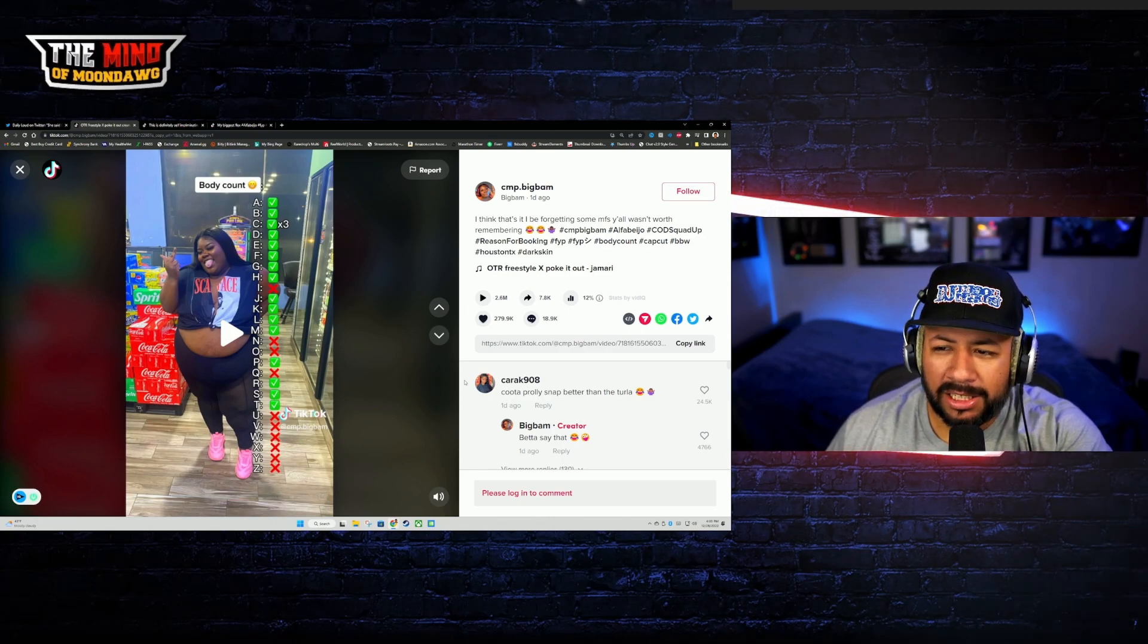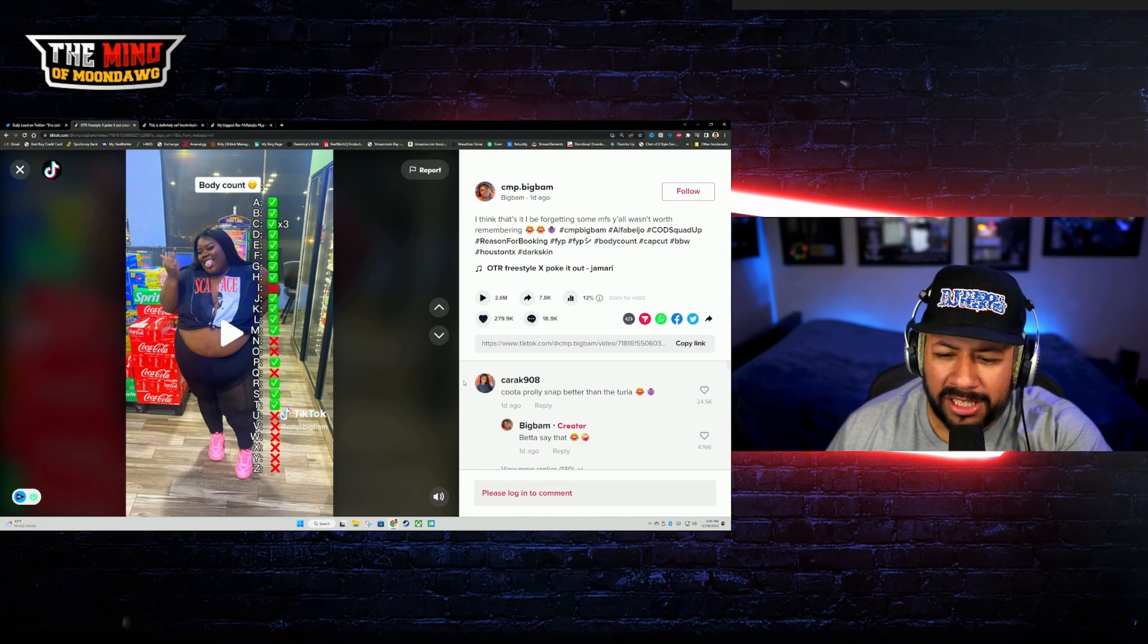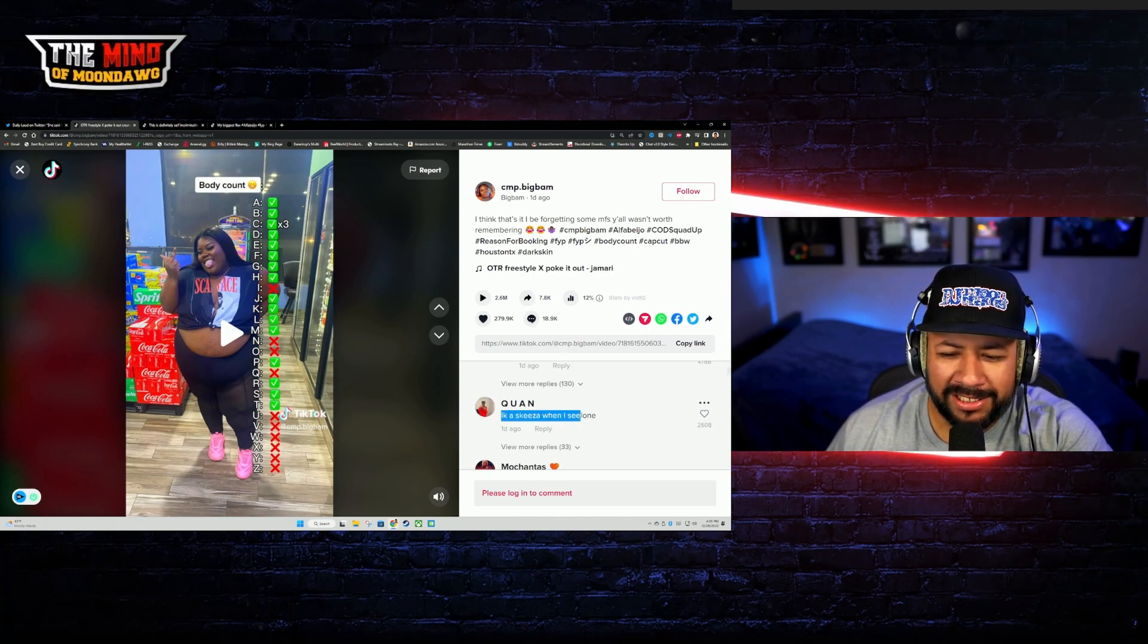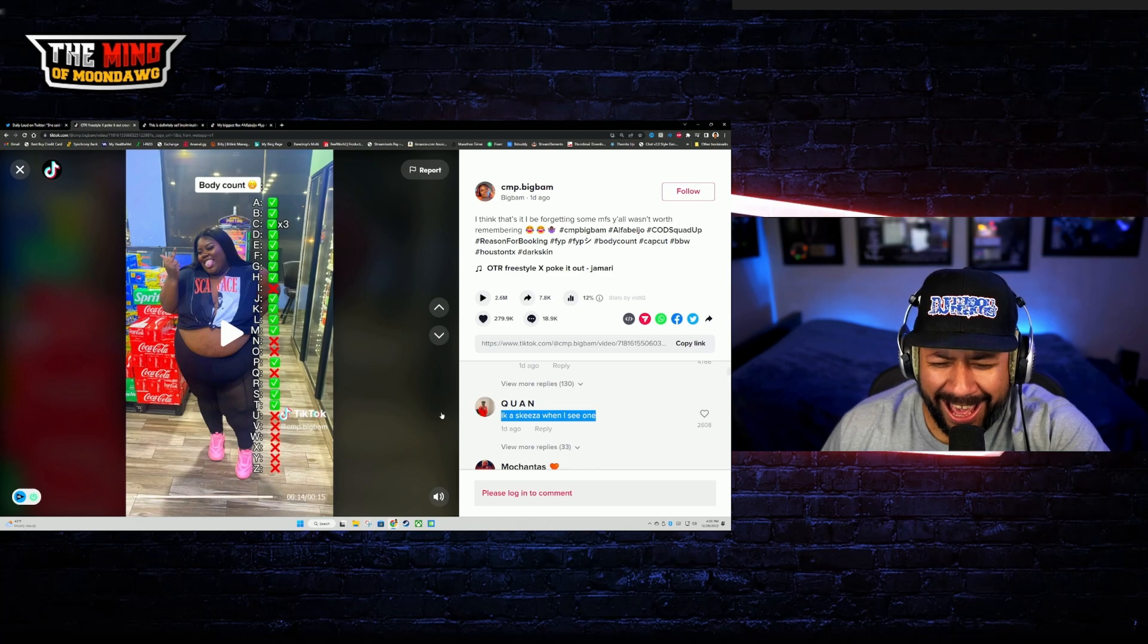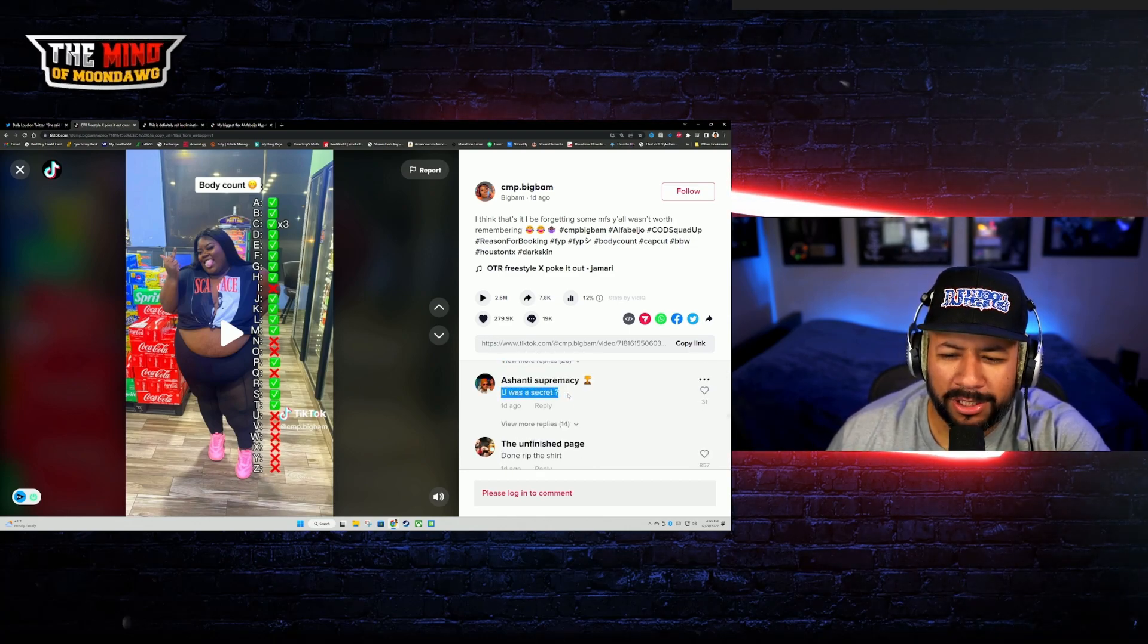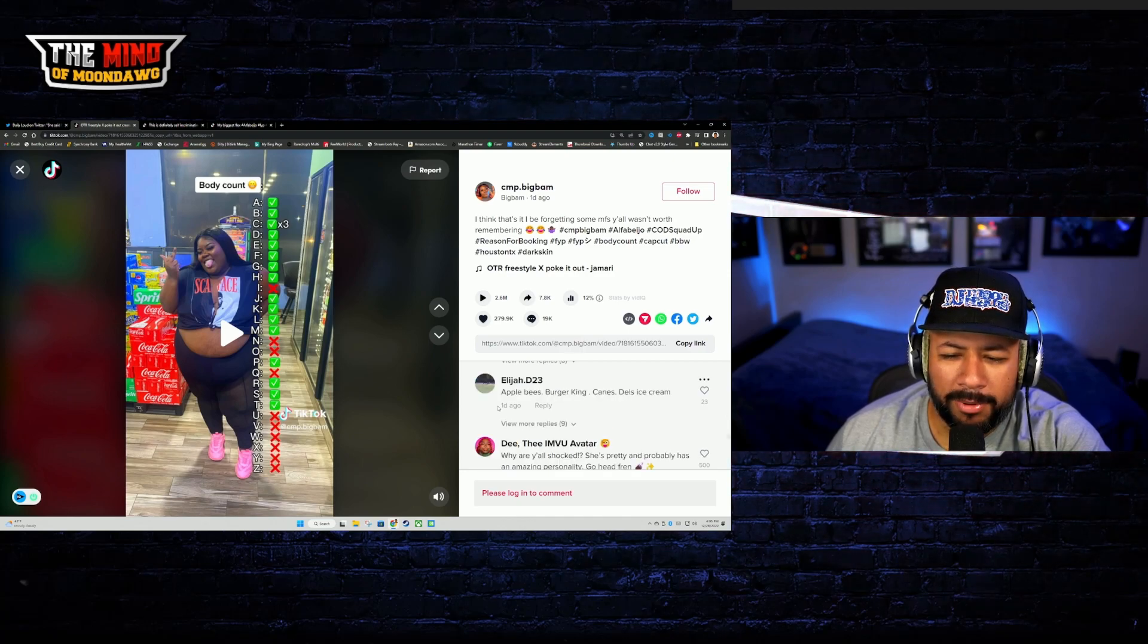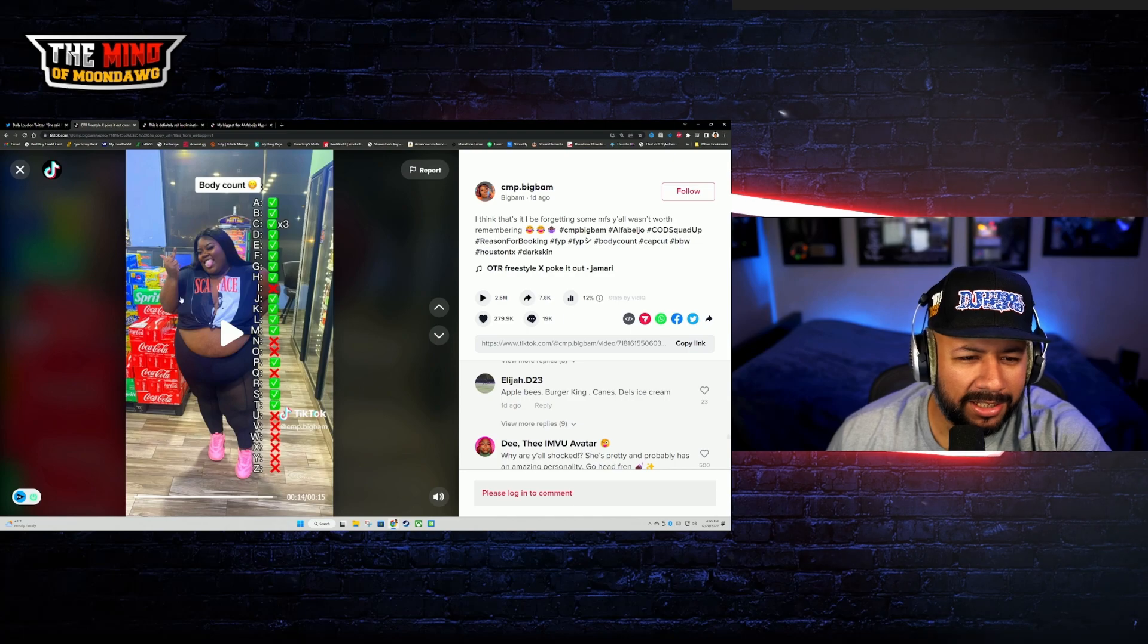Wow. That's a list, y'all out here smashing. Yeah, BBWs need love too, I'm not saying they don't, don't get me wrong. I know a skeezer when I see one. Damn, this is what I was looking for right here. I knew this was gonna come up. They said Applebee's, Burger King, Cane's, Dell's Ice Cream. I'm dead.